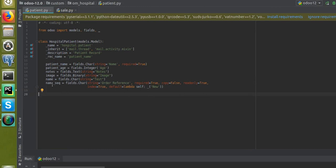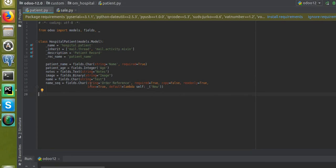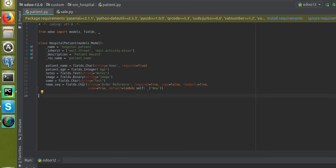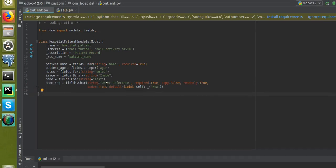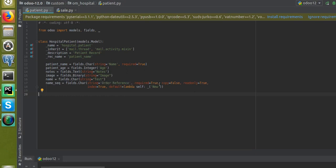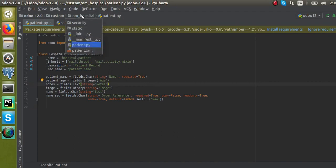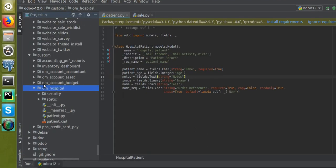So we have added a new field for storing the sequence, named 'name_seq'. It's of type Char, string is 'Order Reference', required=True, copy=False, and so on. Now we have to create a sequence definition, which will be done in an XML file.